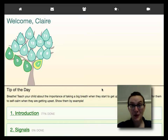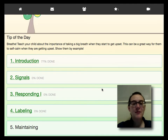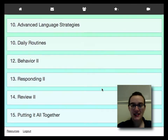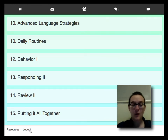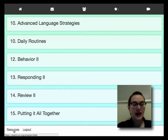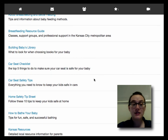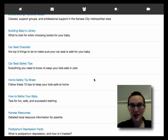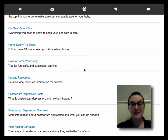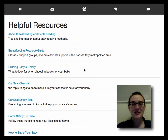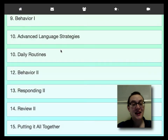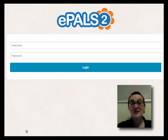Last but not least on the home screen, at the very bottom of the page past the list of all of the sessions, you will find two small links: one to log out of the program — sign out of the ePals 2 program — and a resources link. Clicking on this link will take you to a page of outside sources of helpful information about you and your child, like car seat safety tips and postpartum depression facts. That concludes our tour — back to the home screen, and we'll log out. See you next time!